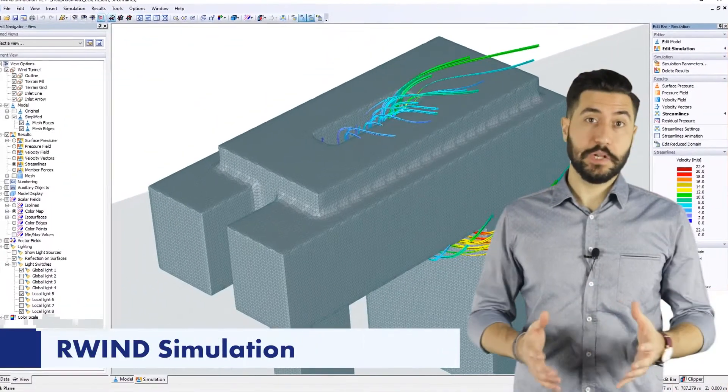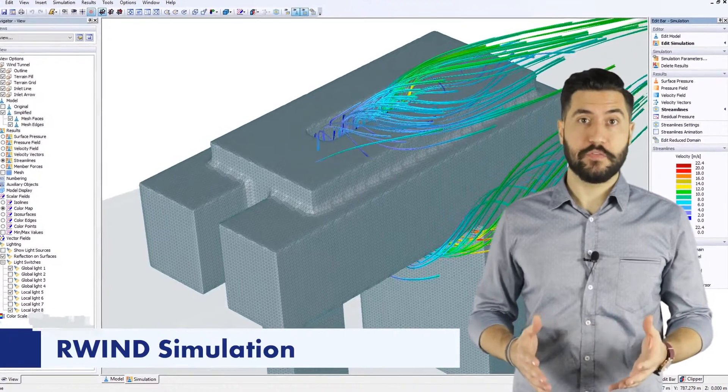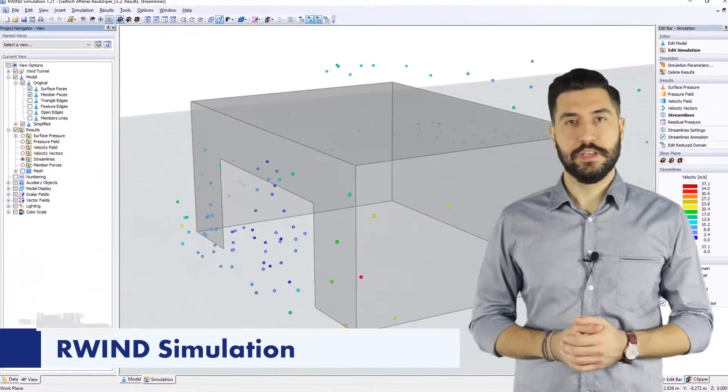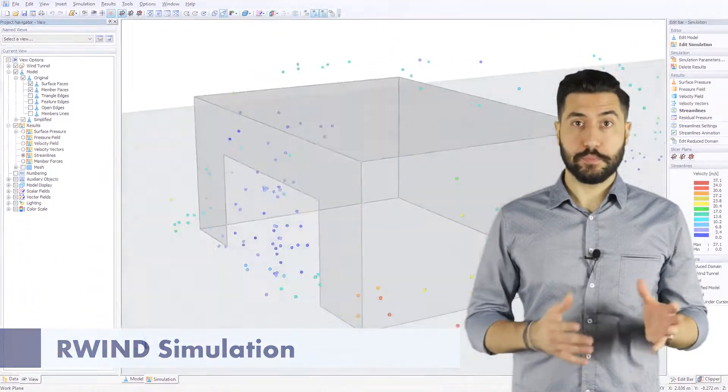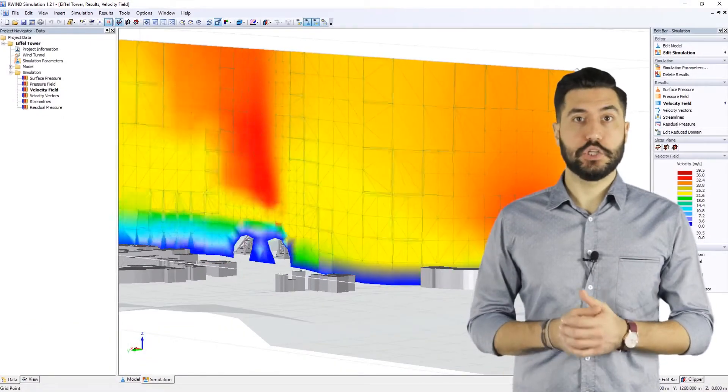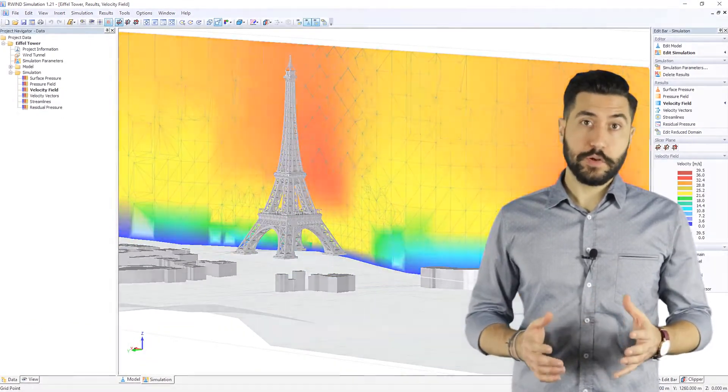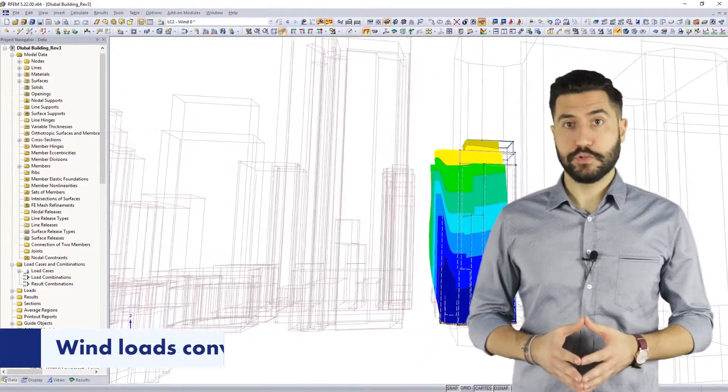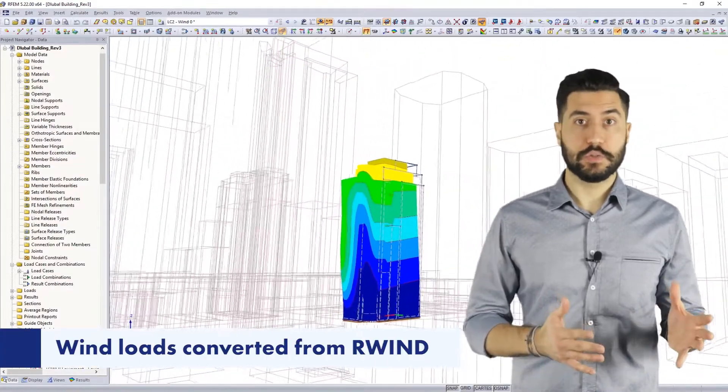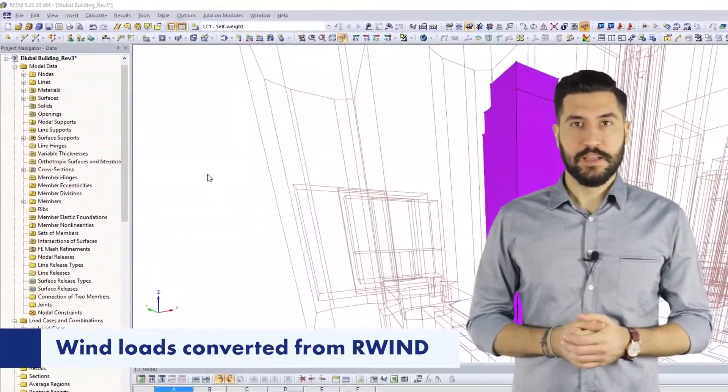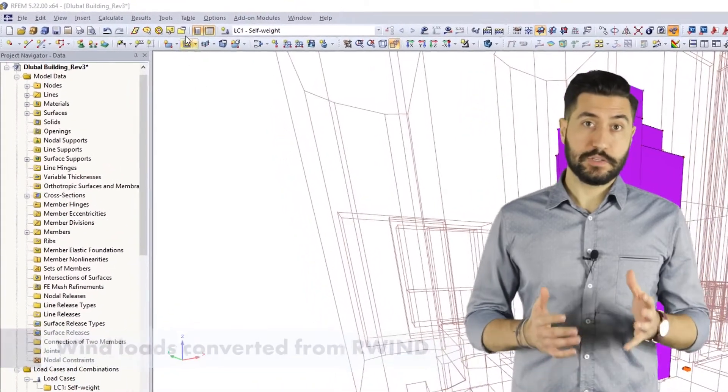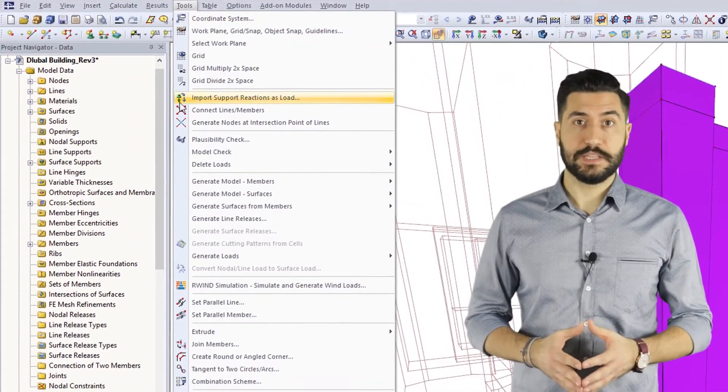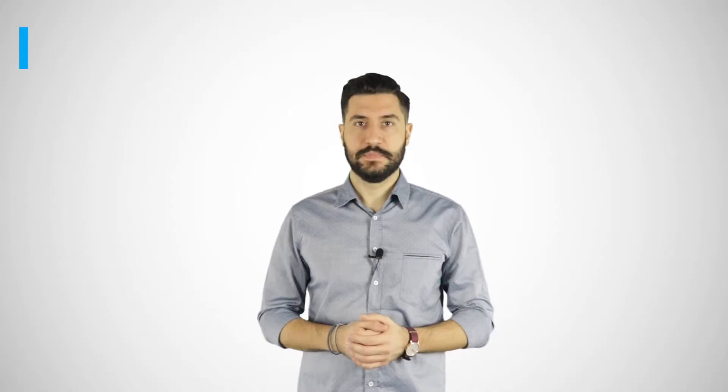Speaking of wind loads, with the help of RWIND you can perform a CFD wind simulation. You can determine the wind flow around buildings or other objects in a digital wind tunnel. Furthermore, it's very handy that the calculated wind pressure results can be converted into wind loads for RFEM and RSTAB. This solution has a certain advantage over the expensive and time-consuming wind tunnel tests.